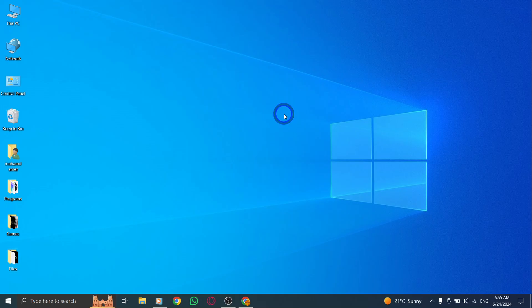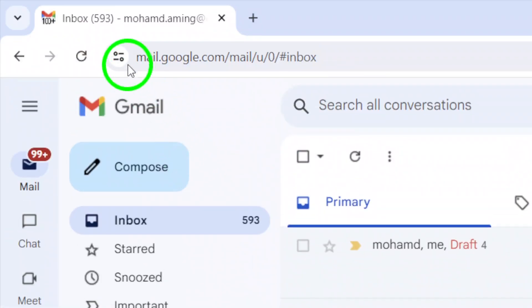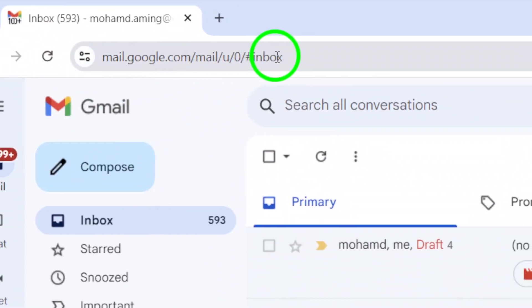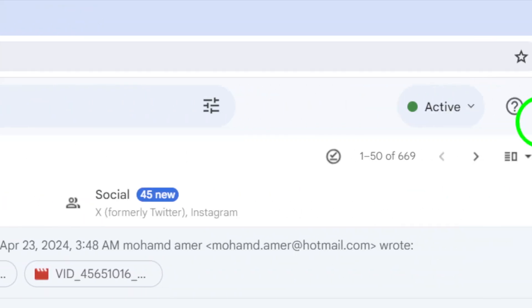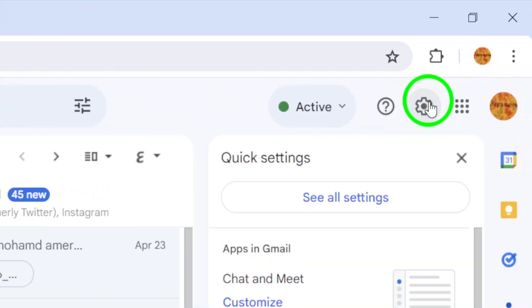First, open gmail.com on your web browser. Then, look for the gear icon at the top bar and click on it. This will open a drop-down menu.